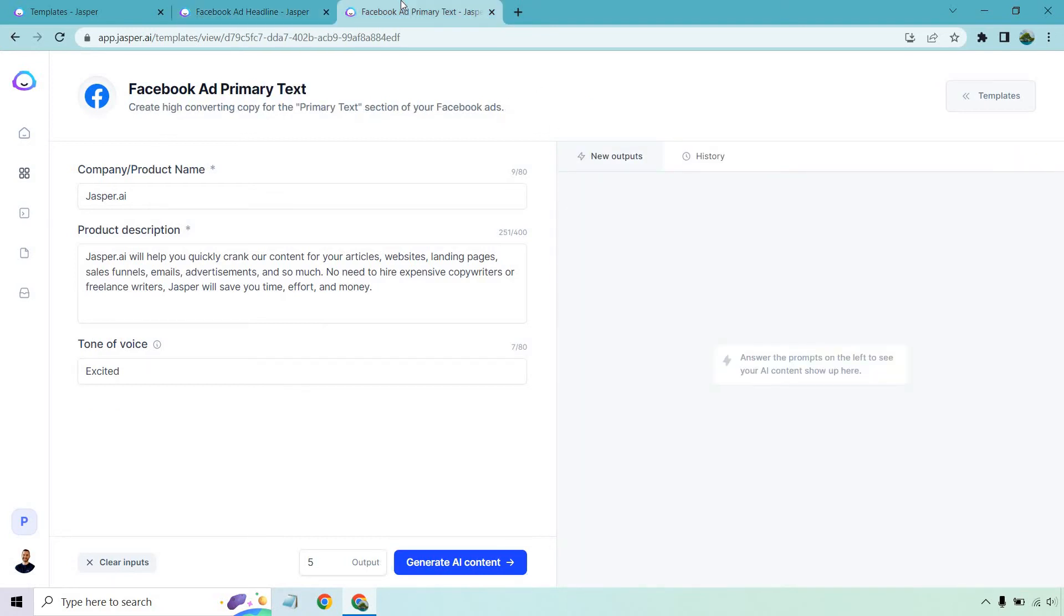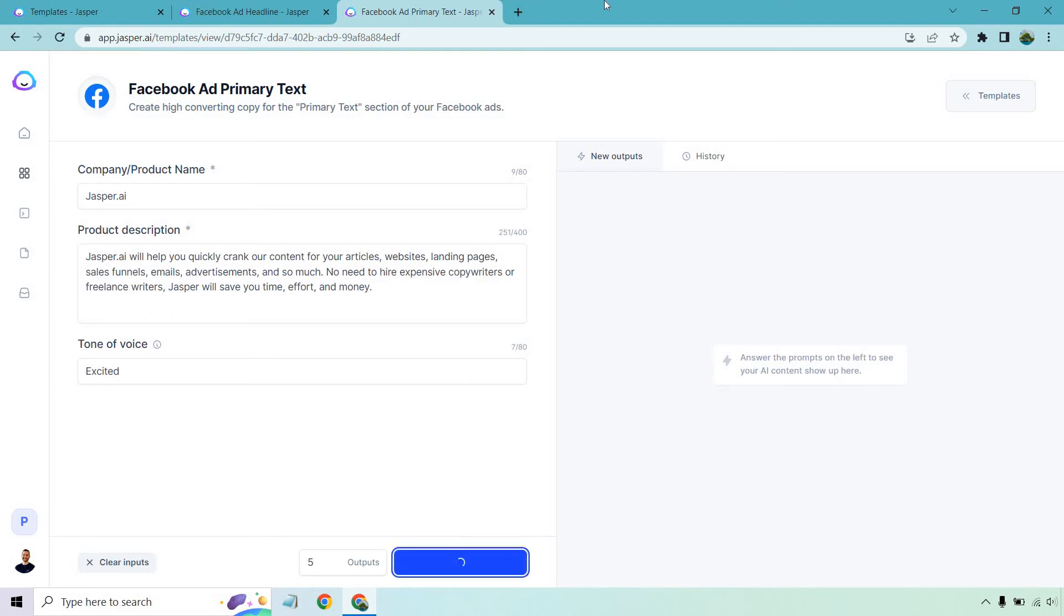Facebook ad primary text. This is going to be the text below the headline. So for this, I'm just going to generate five. These are going to be slightly longer because it's a little bit more, like a little less than a paragraph, a few sentences. Either way, same product, same description. We're still excited. Let's generate that AI content.